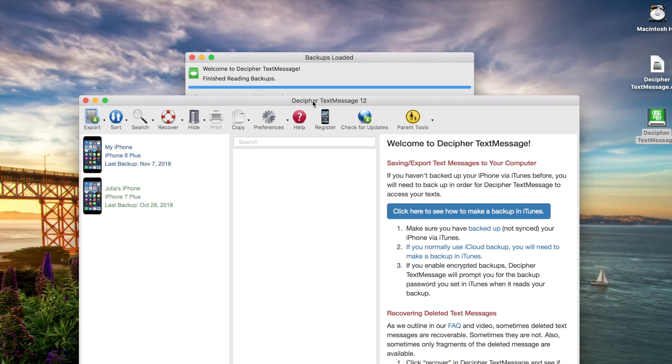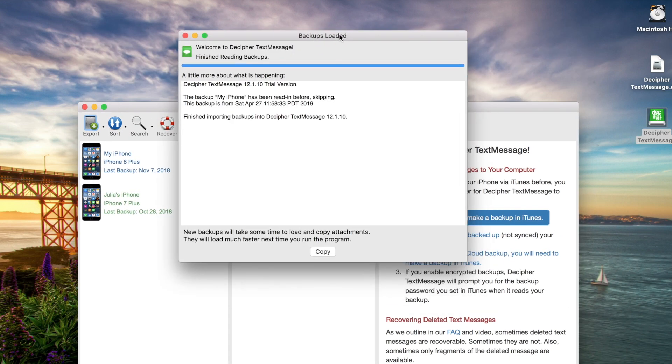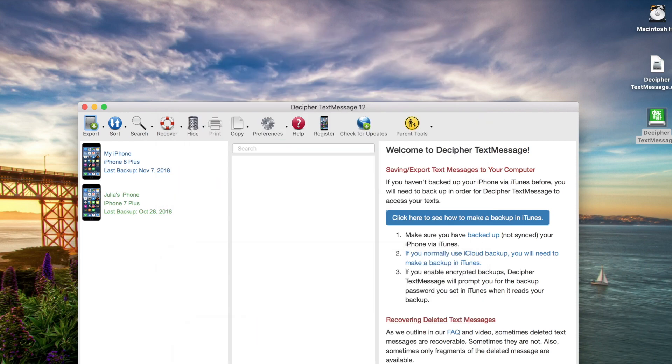Now when the program first launches, there's a little backups loaded window in the background. You can just disregard that. It simply reads in and gives you information about any iTunes backups that already exist on the computer, as well as what version of Decipher Text Message you're running.